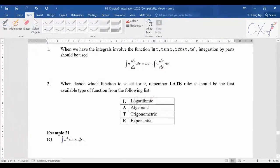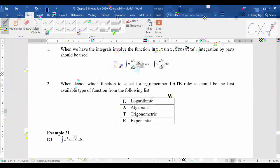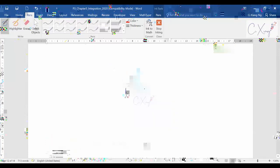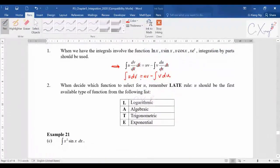Generally, the formula we use is the simplified version where we simplify dx over dx, giving us udv = uv − vdu. This is the equation used throughout the discussion — it is the same as shown in the notes, just with dx simplified.